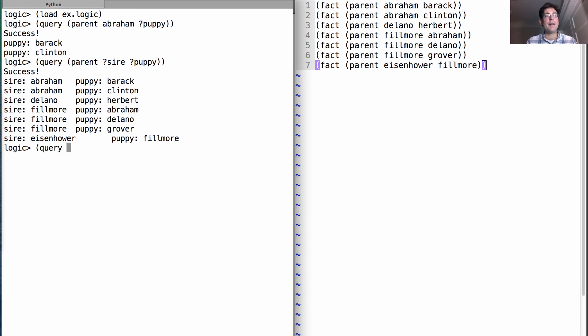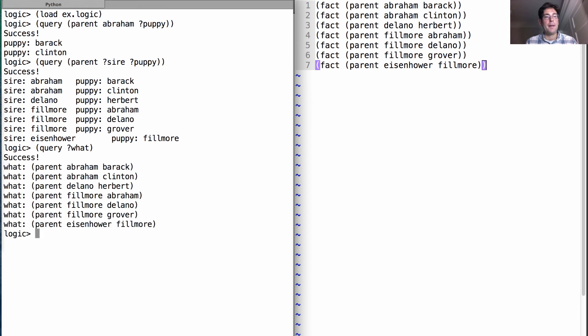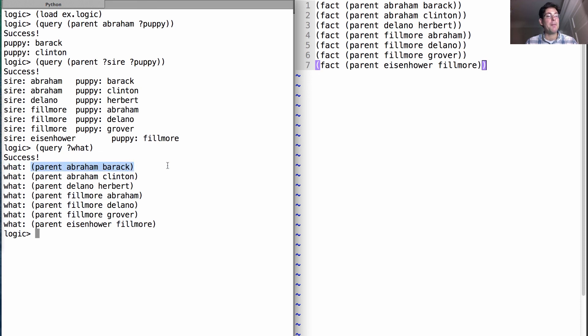I could even ask, what is everything that I know? And then it will say, well, here are the relations that I know, where I have a variable, what, assigned not just to a single symbol, but a whole list of symbols.